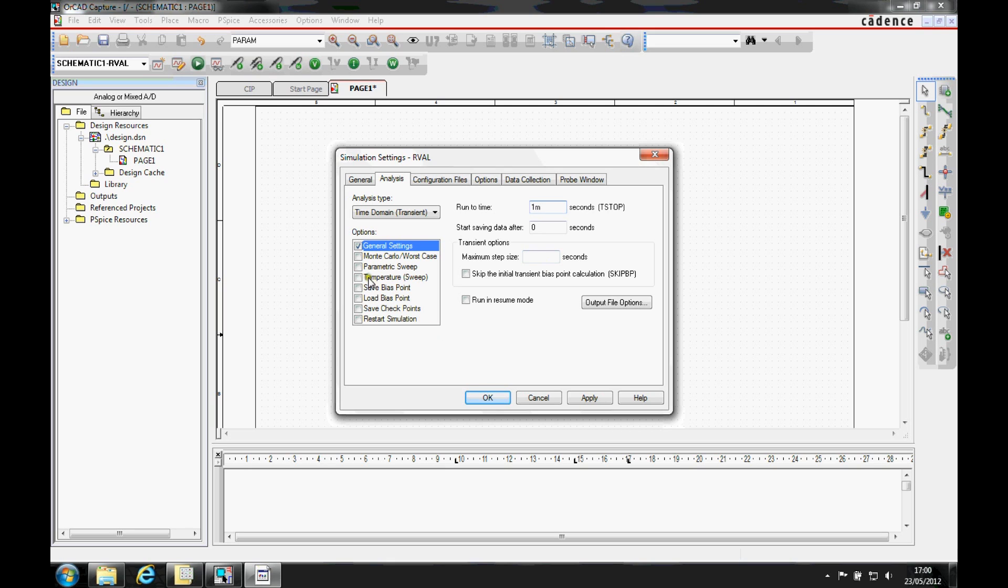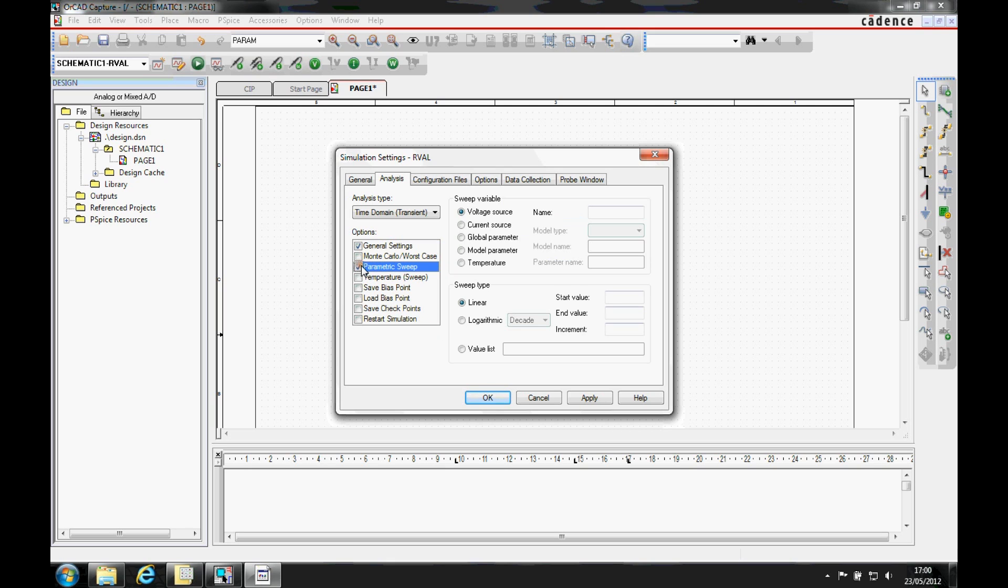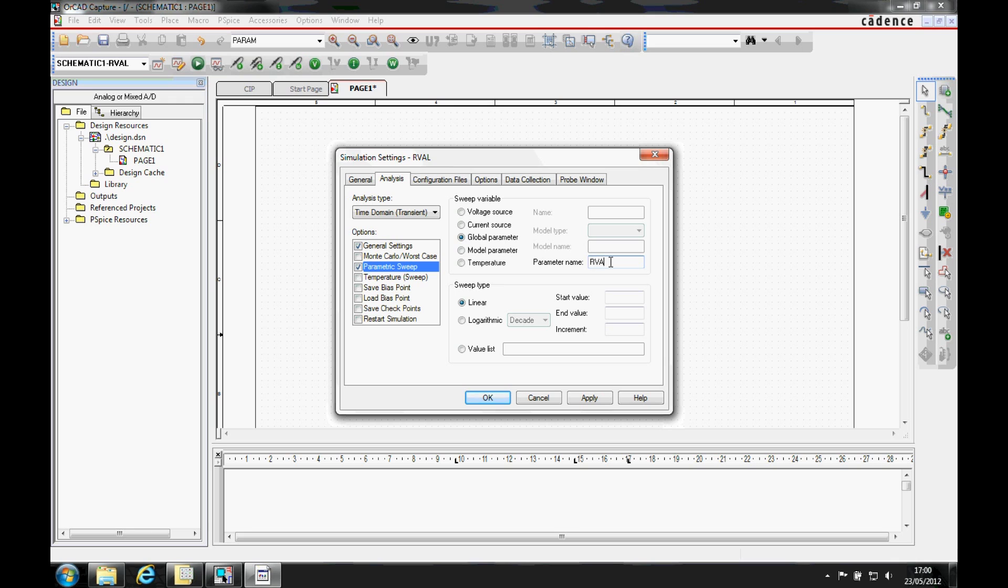We're then going to check the parametric sweep in the options list on the left, and then in the sweep variable we're going to specify global parameter. We're going to set the parameter name to match the parameter that we defined, so that's going to be rval. The sweep type of linear is good enough, and then we're going to set the start value to be 100, the end value to 1k, and we're going to have an increment of 10.